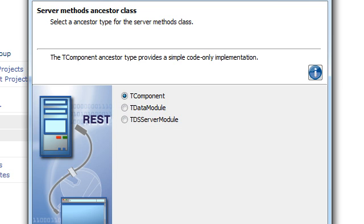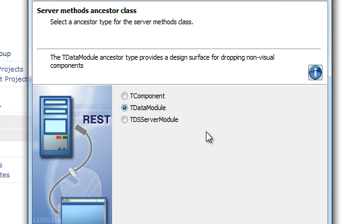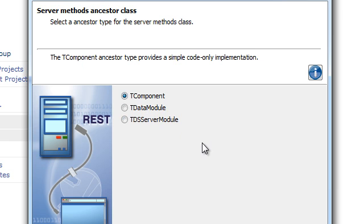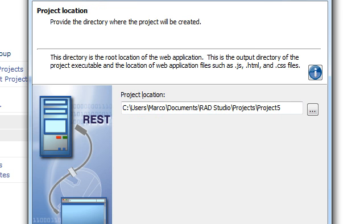And then you can pick a base class, either a TComponent or a data module if you want a surface for dropping non-visual components, but we'll just go for TComponent for now. And finally, I'll pick a folder for the project.